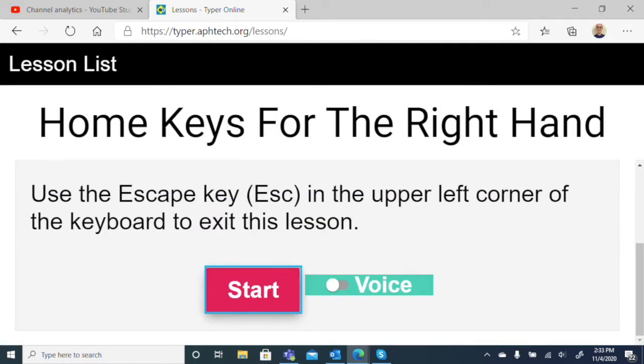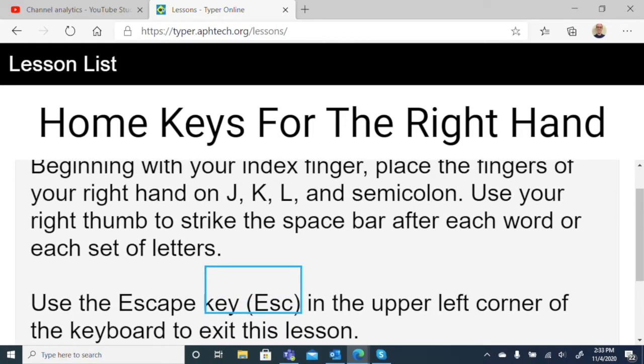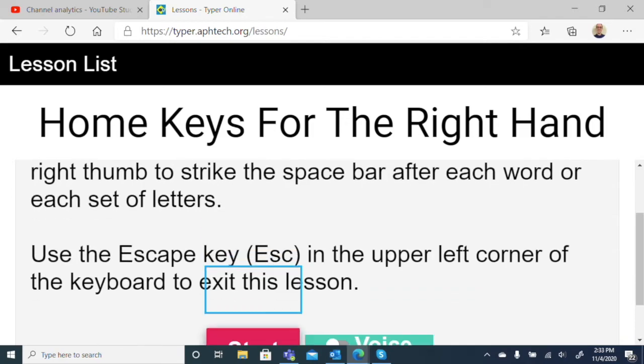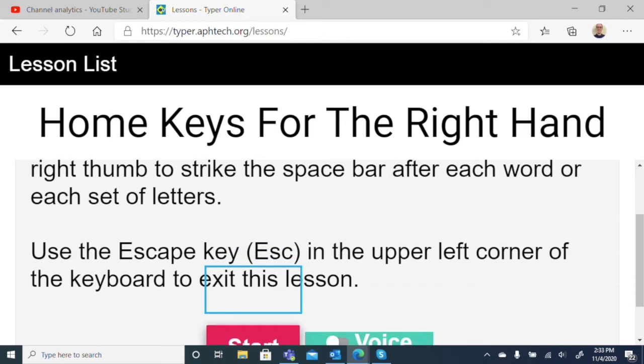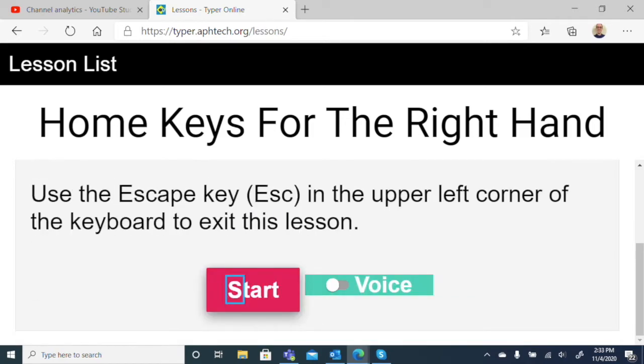Home Keys for the Right Hand. Beginning with your index finger, place the fingers of your right hand on J, K, L, and semicolon. Use your right thumb to strike the space bar after each word or set of letters. Start button. Okay. Windows Narrator automatically read the instructions for the lesson. We didn't need to activate that voice button because our screen reader is doing it for us. It also places us on the start button. Whenever we're ready, we can hit space to begin. Let's give it a try.